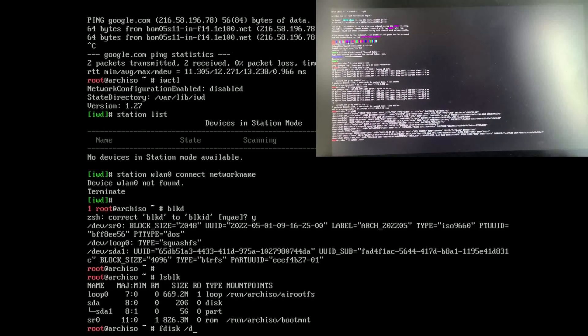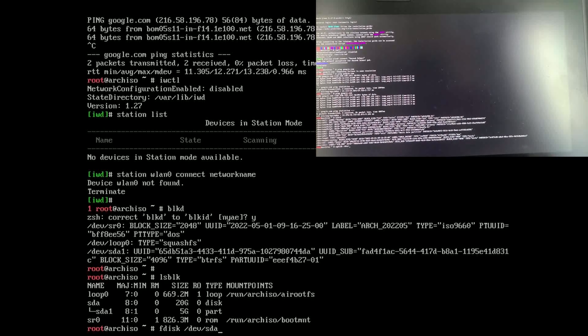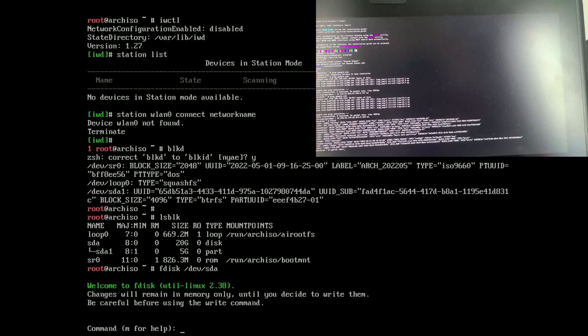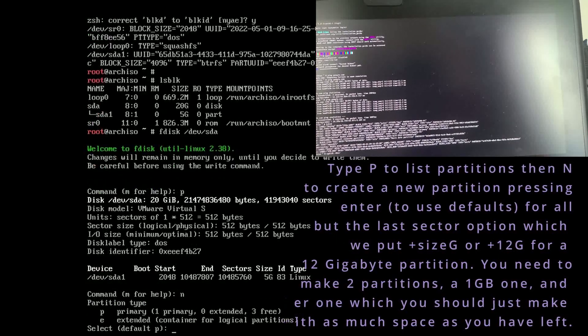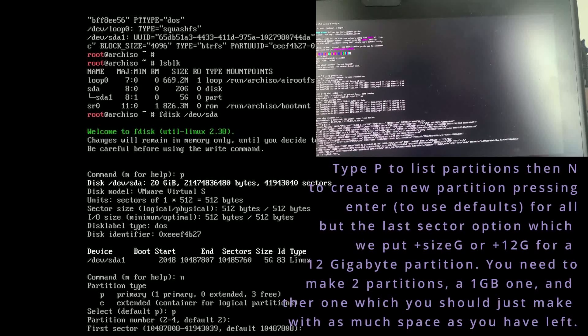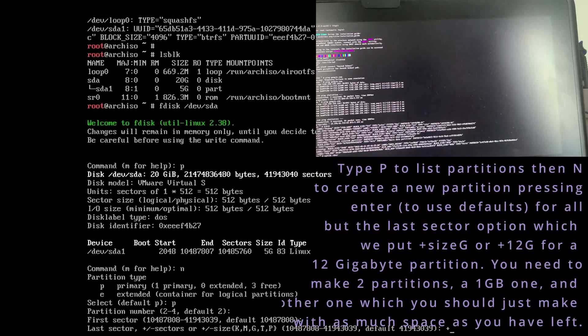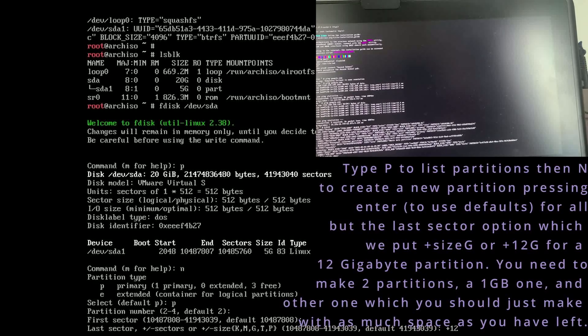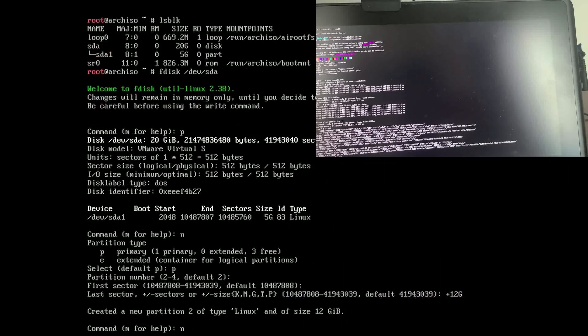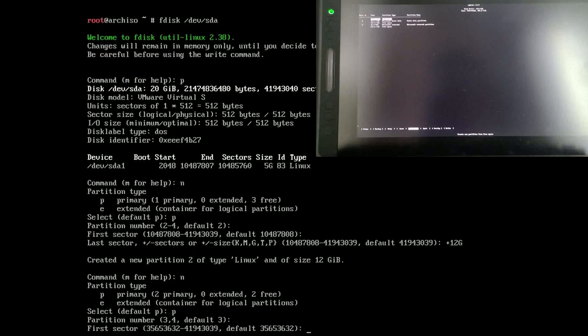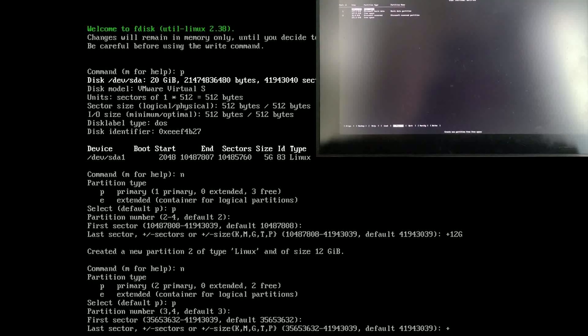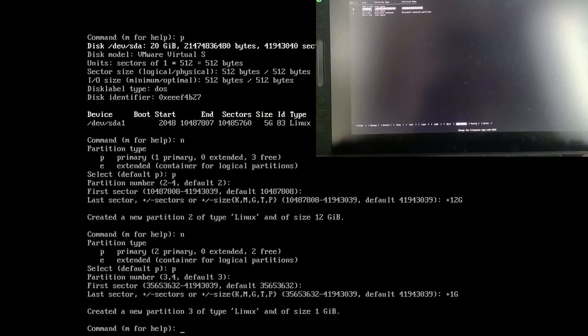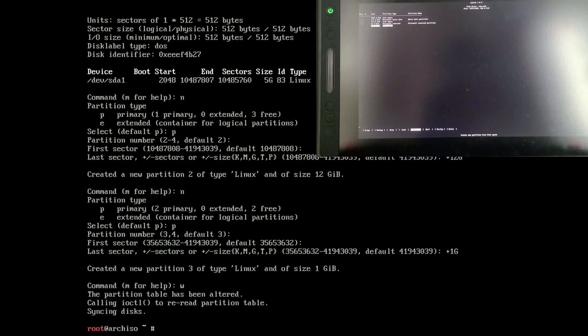Then you do fdisk with the directory to your drive, and then we can do p to print out our partitions on it and then we do n to make a new partition. Select, you may or may not get the primary option, if not don't worry about it. Select primary if you have it, select how big you want it, leaving defaults for everything but the last sector. Take note of what partition it is, since we're going to need it later. Once we're out of it, we are going to actually format those.